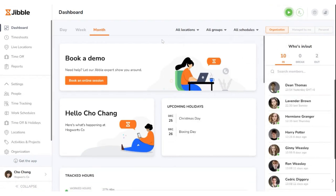And that's the Jibble dashboard. Should you have any queries, feel free to check out our help center or reach out to our customer service. Happy Jibbling!